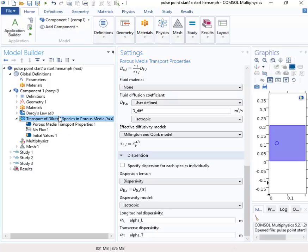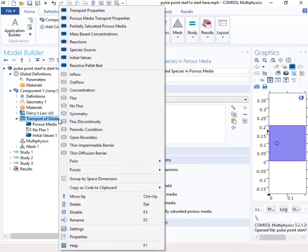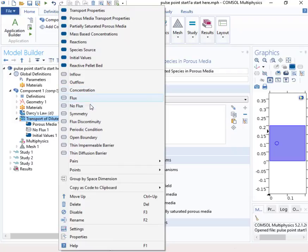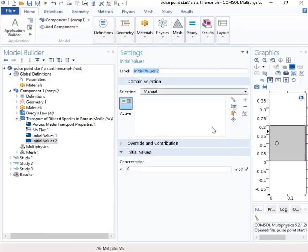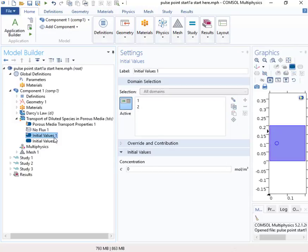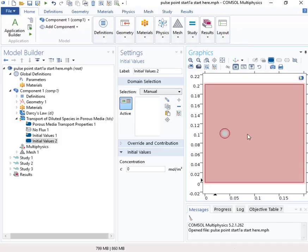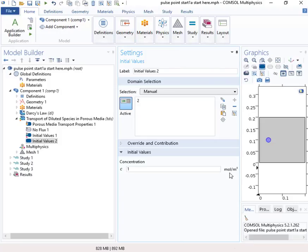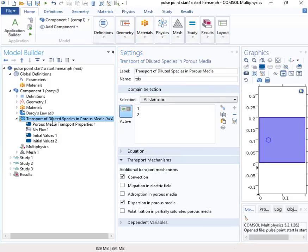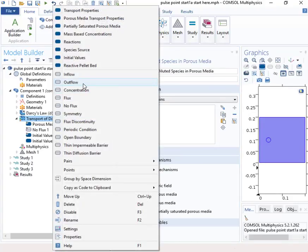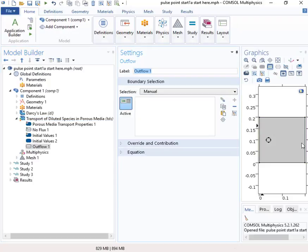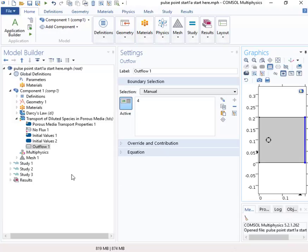And now we need to set up the initial conditions. So the initial conditions, by default, is that the concentration is zero everywhere, but we're going to say that the concentration in this center point here, in this circular region, the concentration there is initially equal to one. And then we also need an outflow boundary condition. The mass will go out the right boundary, so we'll put an outflow boundary condition there. And that should be all that we need.